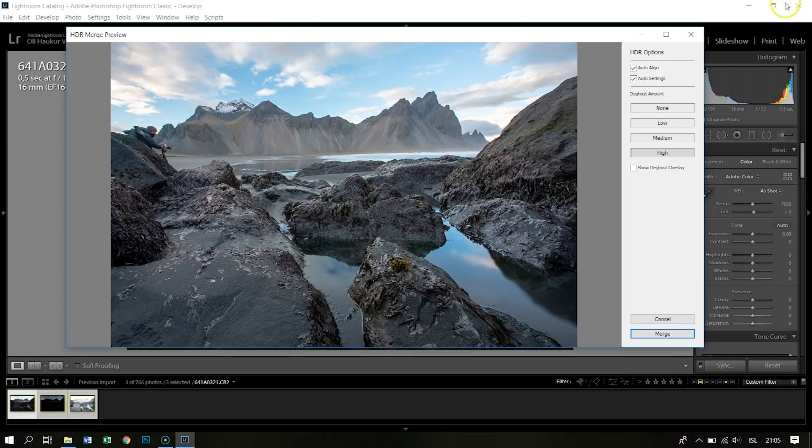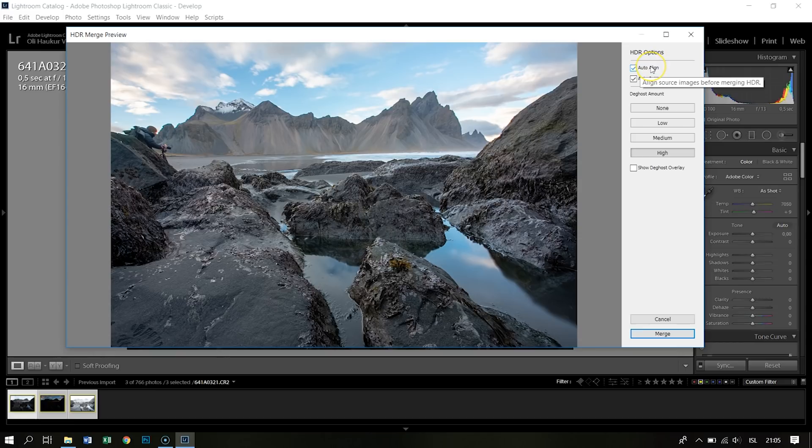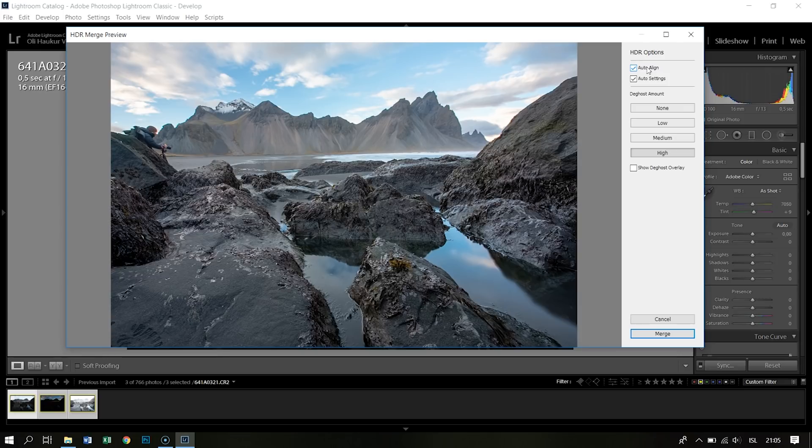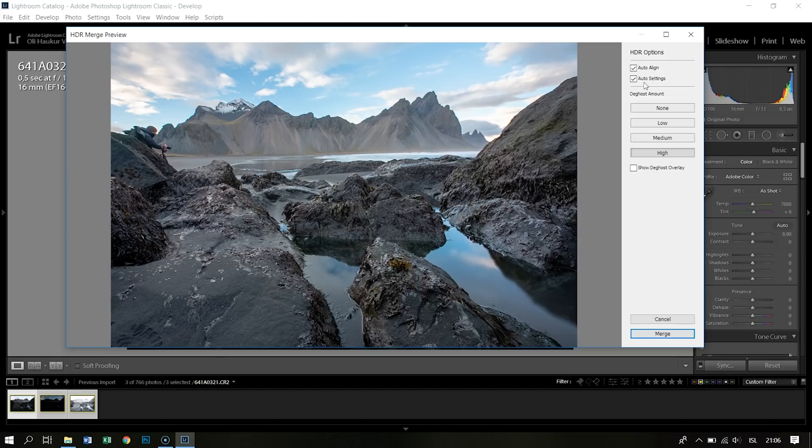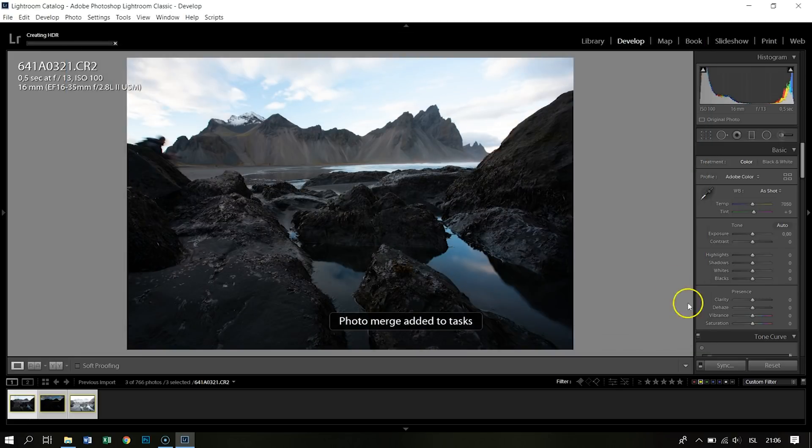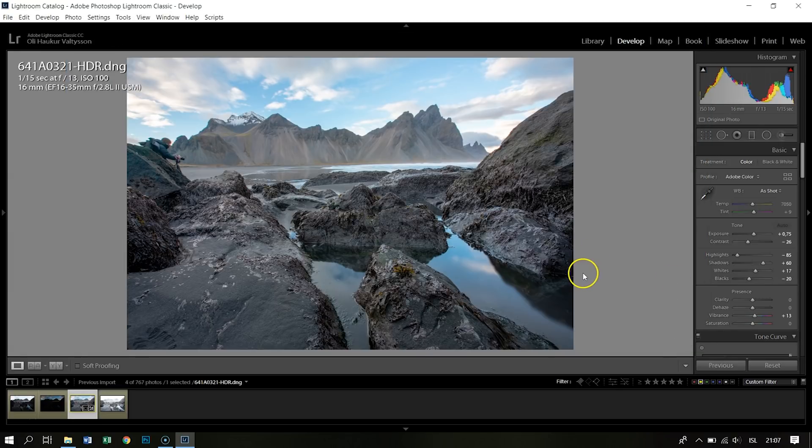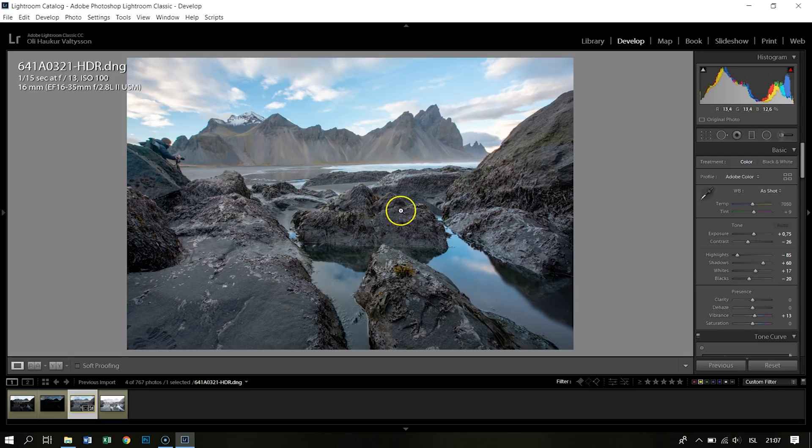So it worked perfectly. Also, I want to check auto-align because these are three images, and it's very well possible that the tripod moved somewhat between those three images, so I'm always keeping that checked. To use auto settings is optional - it will make automatic settings to the pictures so all the histogram will be within bounds. So I'm going to leave that checked and merge.